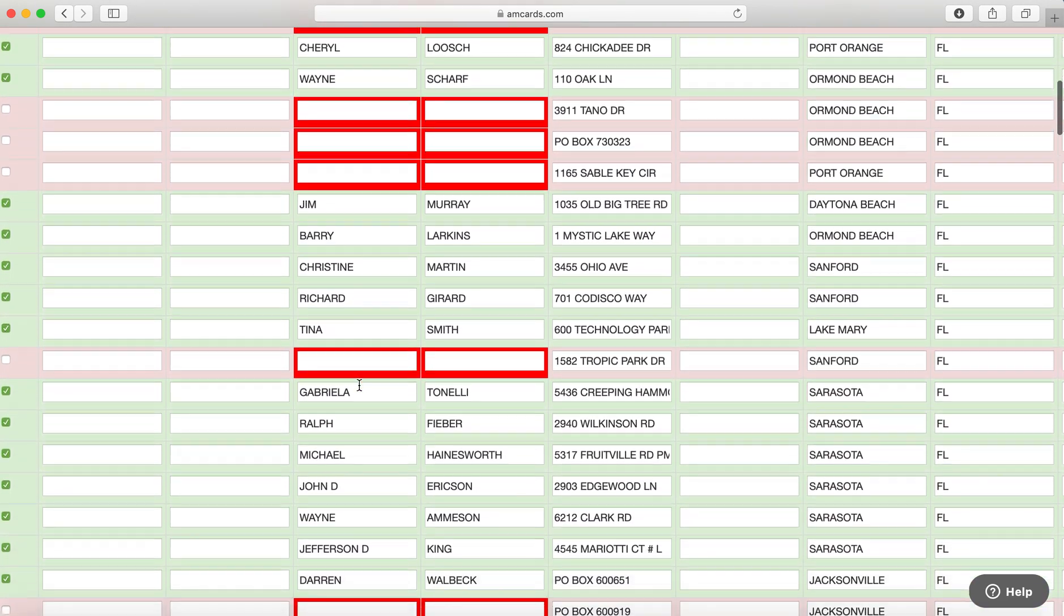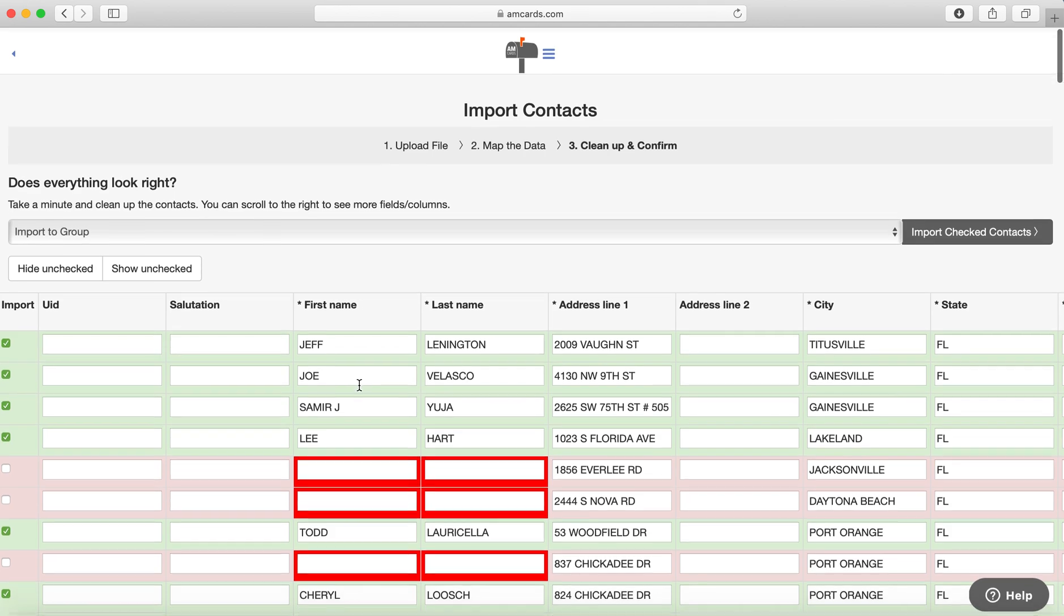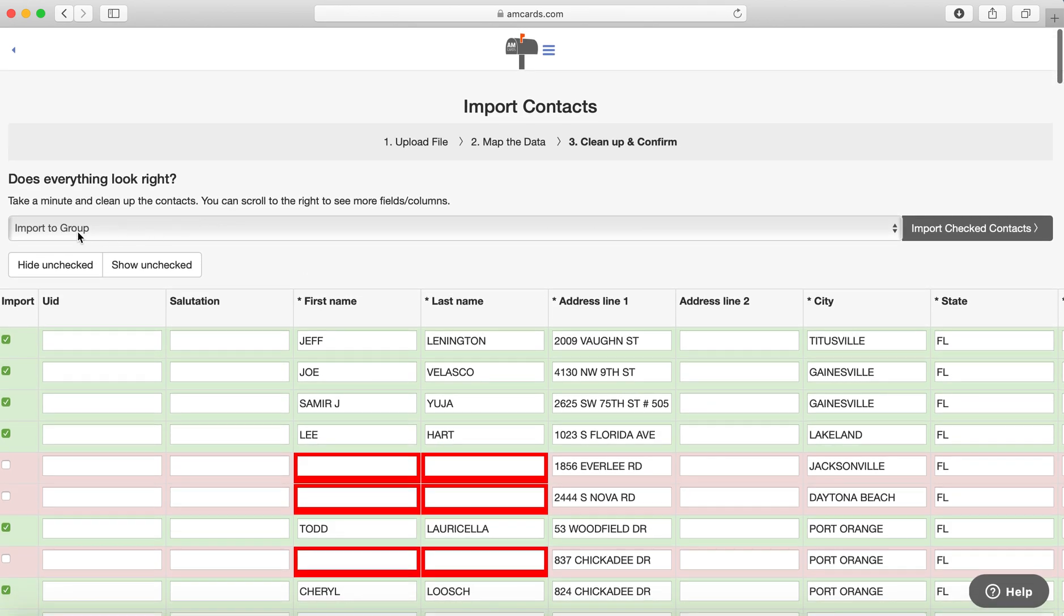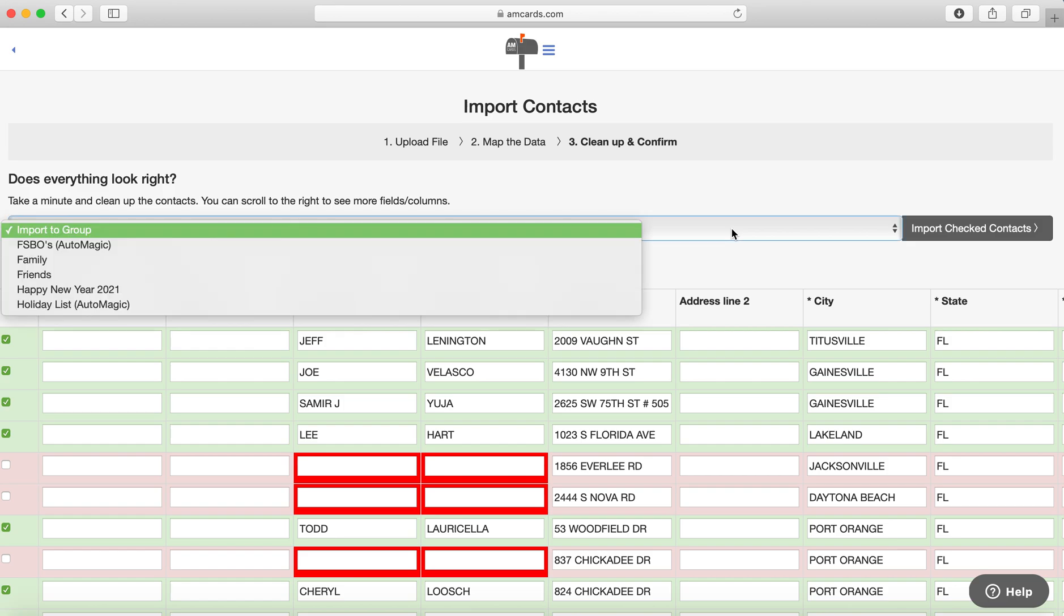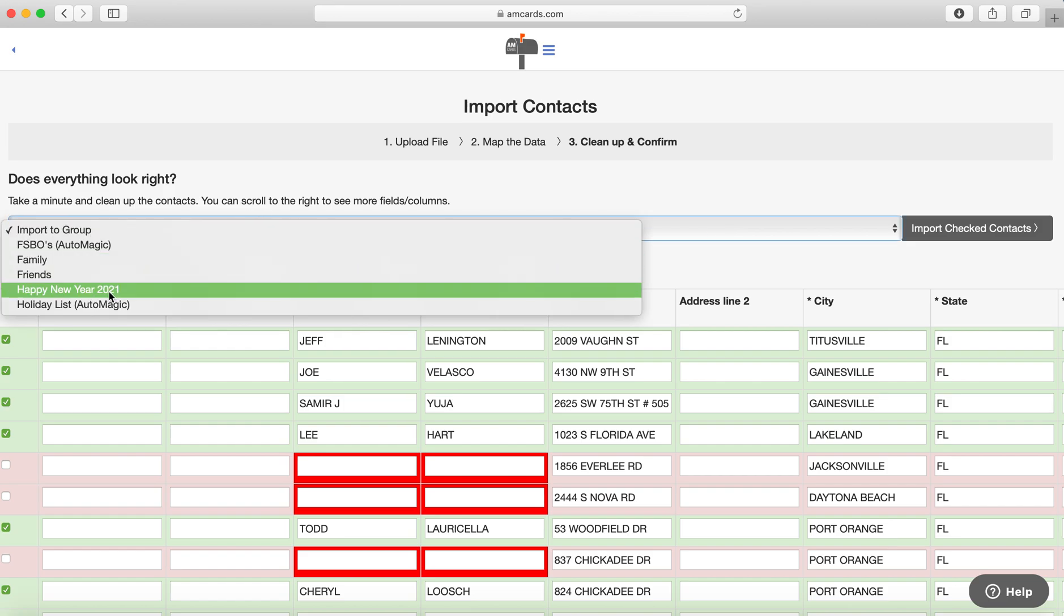Right here, so I am going to go up here and go Import to a Group. So instead of just importing them to the overall, I want to import them to the list that says Happy New Year 2021.